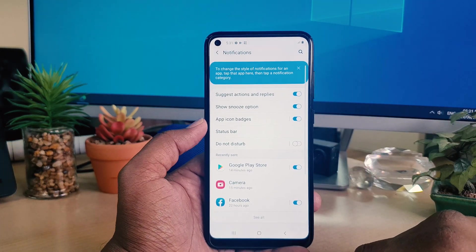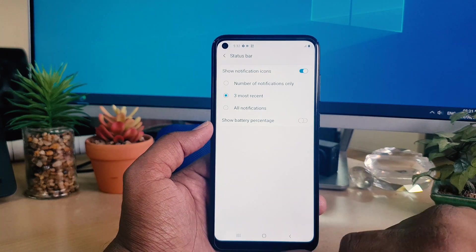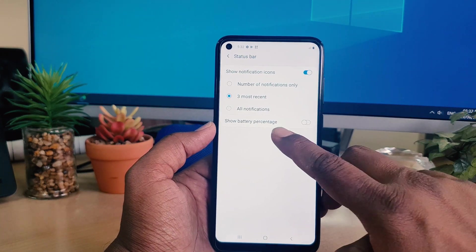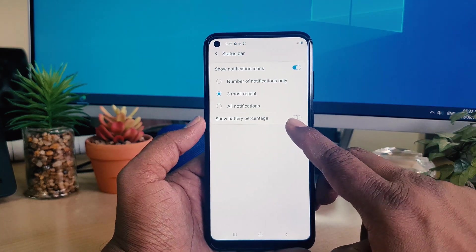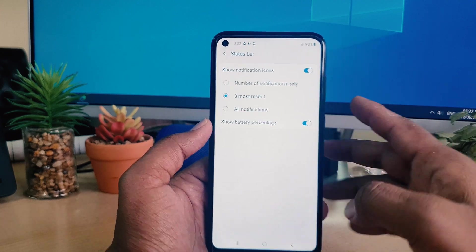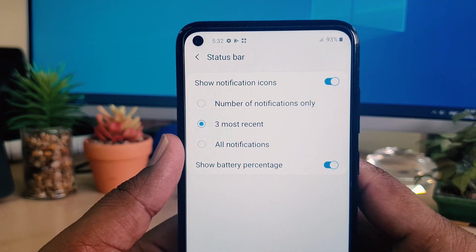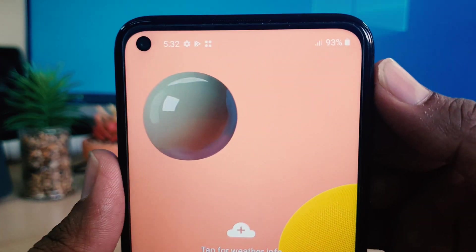After clicking on Notifications, you need to click on Status Bar, and you will find here something called Show Battery Percentage. When you turn it on, you will immediately see your phone displaying how much battery is remaining.